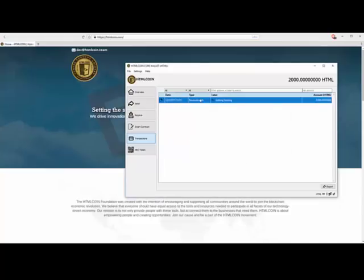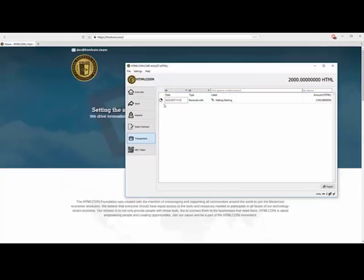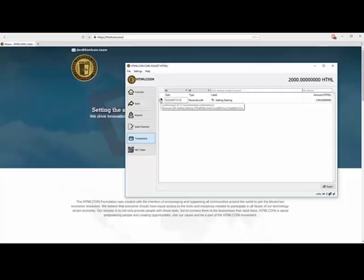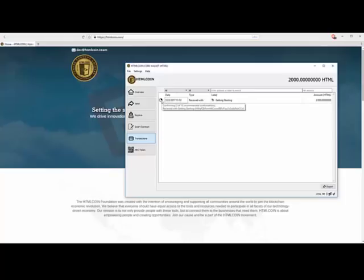Notice the time. It's received. And we also have this pie shape thing over here. Now it says confirming three of ten recommended confirmations. So in this case, it has been confirmed three times. Once it hits ten, that's the recommended allow time, or the number of blocks that have been confirmed. Then it's generally considered to be confirmed.